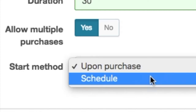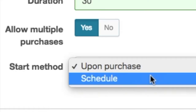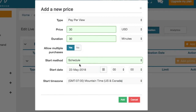When selecting upon purchase, the viewer can automatically view content the instant it's paid for. With schedule, this option is intended for live streams available on a specific date or for time release content. It allows broadcasters to create a start time for content viewing and to specify a date and specific hour and minute.